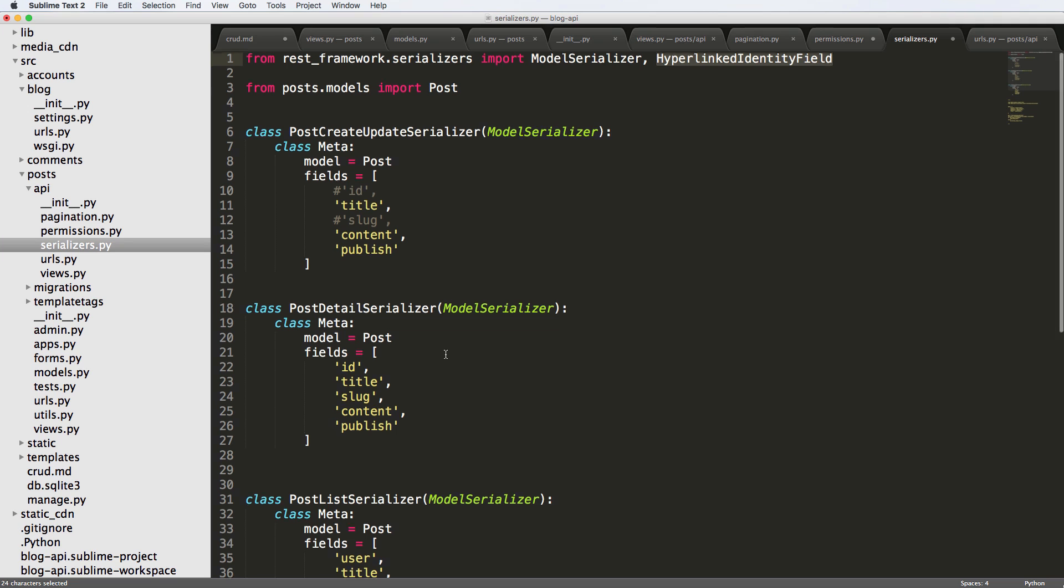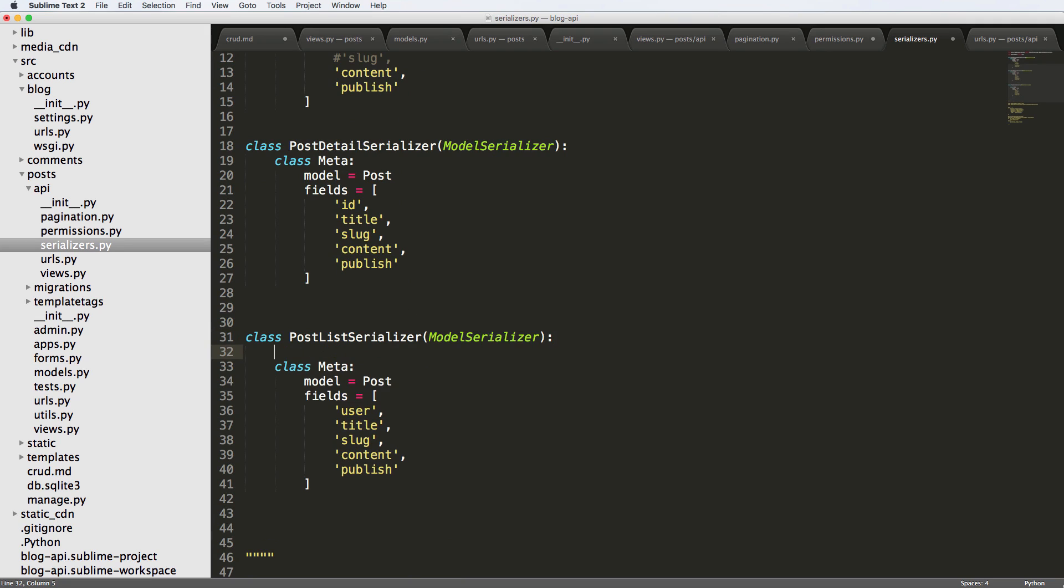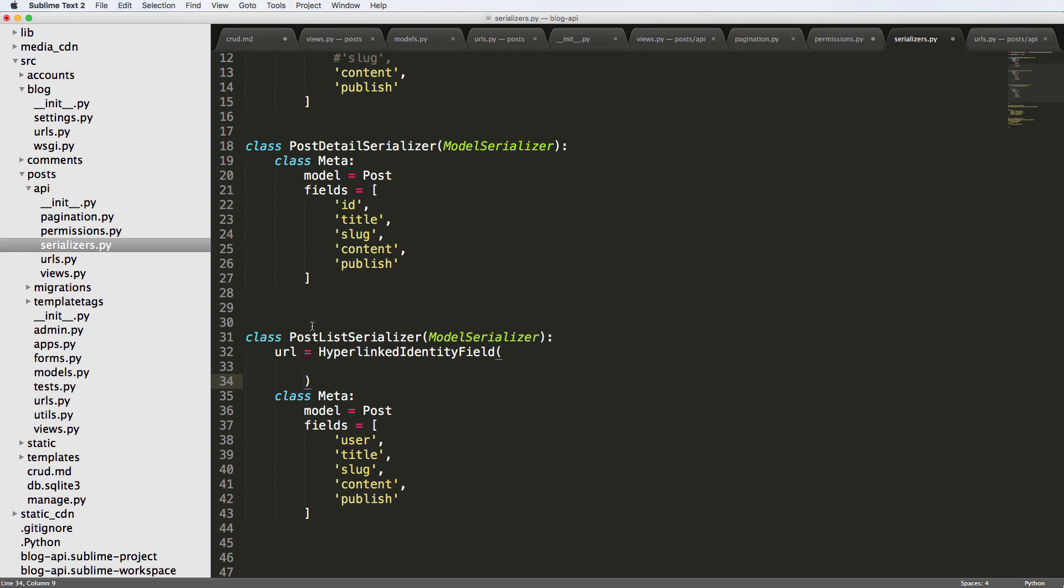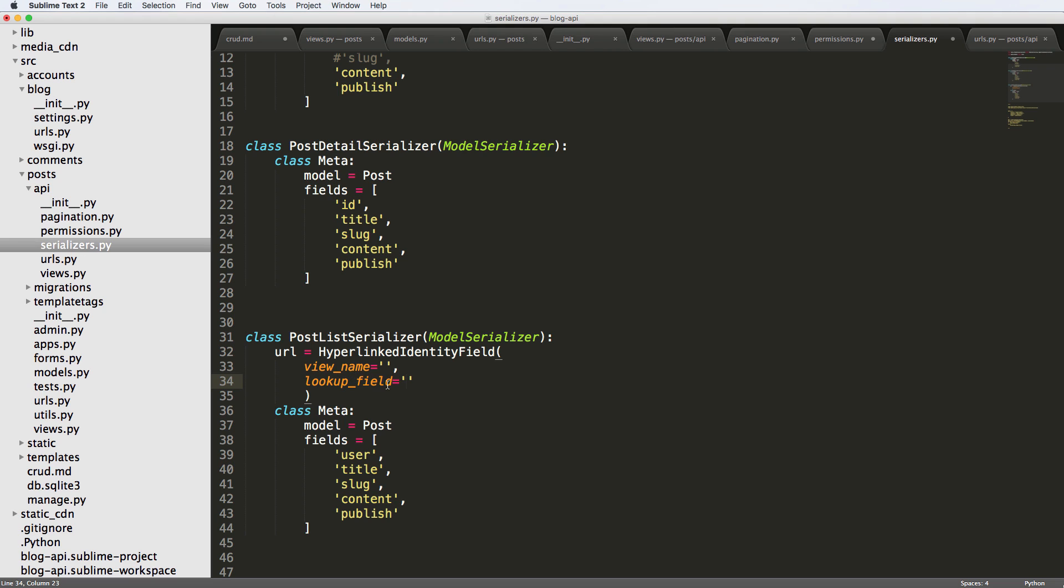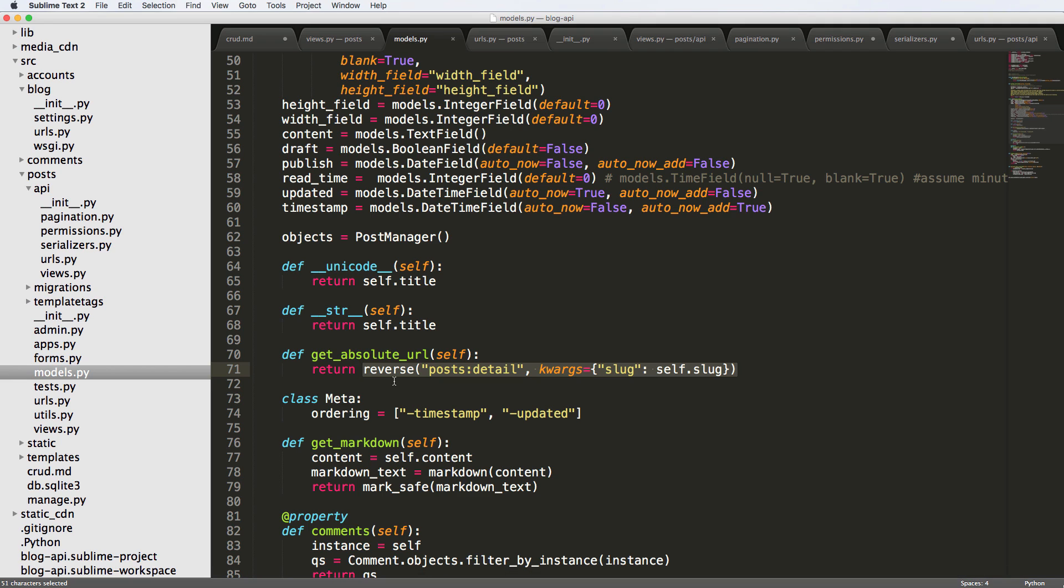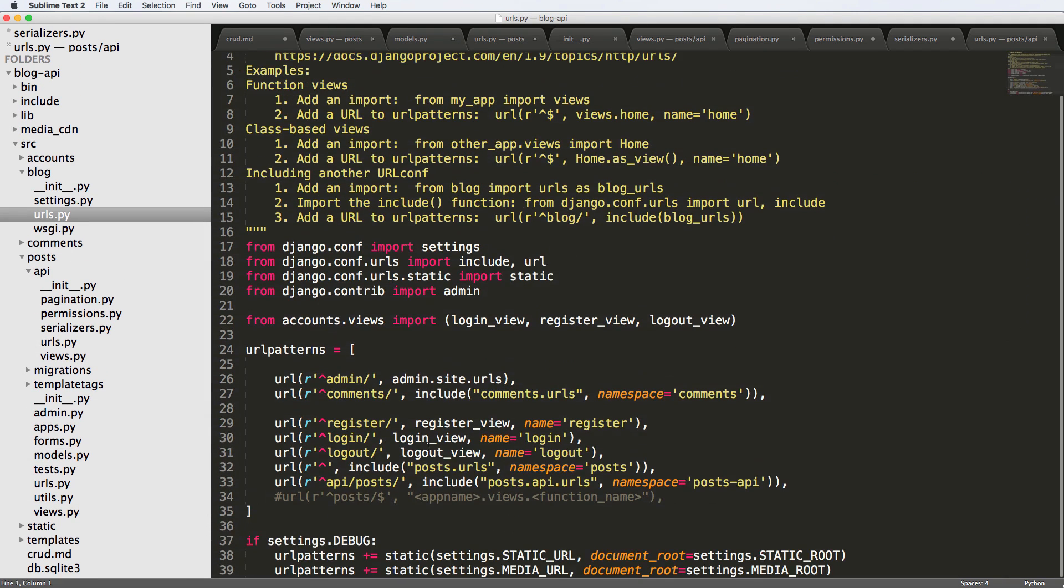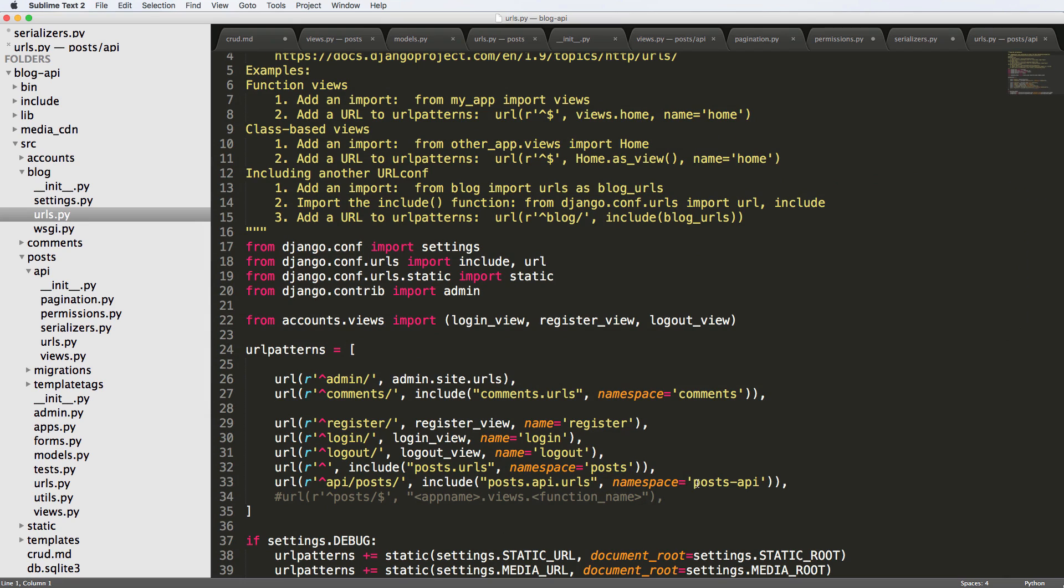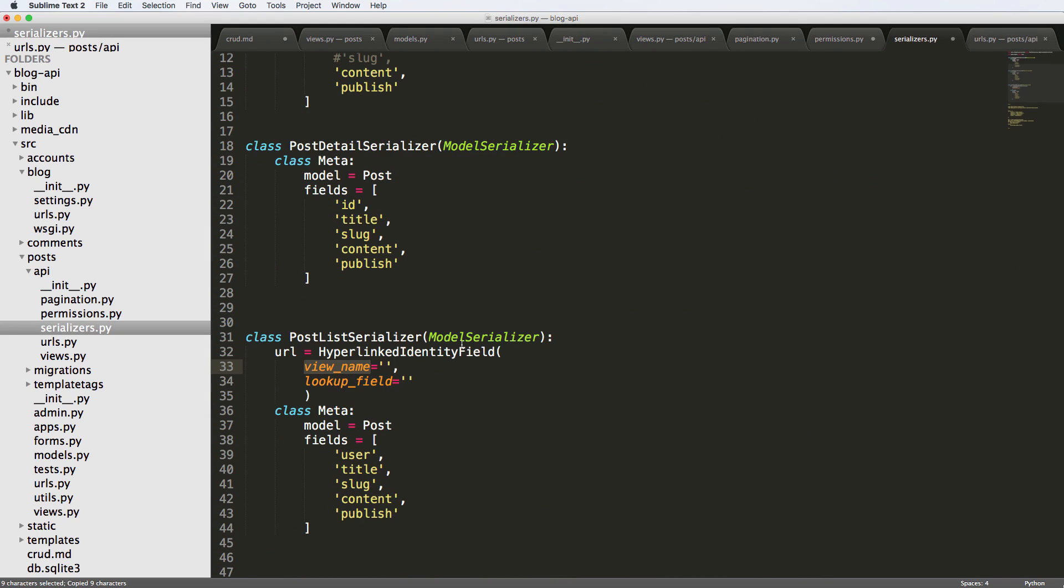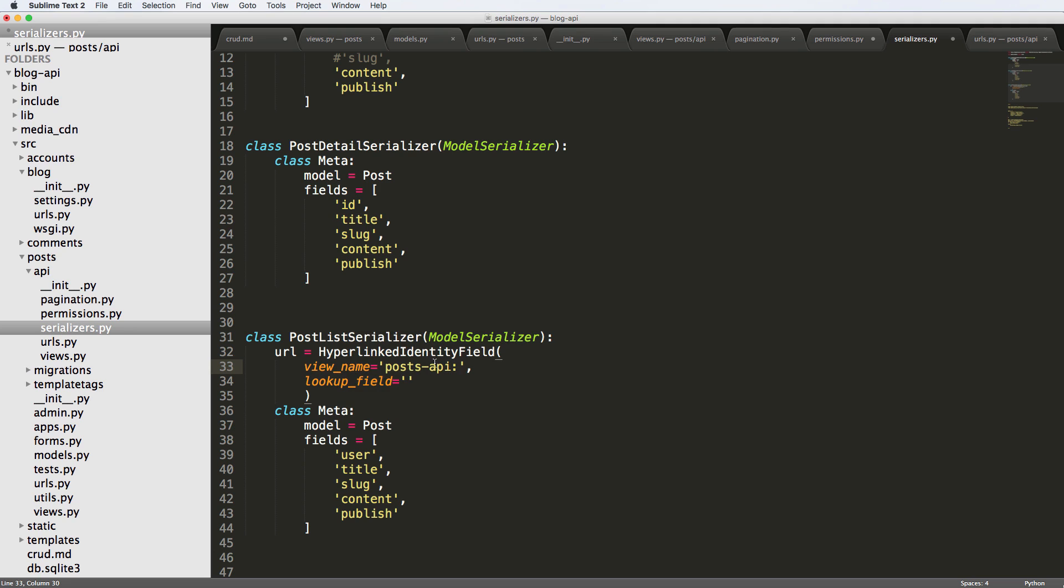So going back in, we're going to create a new one in our post list serializer. And we're going to say url equals HyperlinkIdentityField. And there's a couple of things we need in here. And that's a view name and also the lookup field. So what's the view name? What's that referred to? Now, if you remember back to our models, we used reverse. And we did post detail and then a keyword argument. We have to do the exact same thing or something similar to that to make sure that this works as well. So if you remember back to when we first designed the URL, we made the namespace being posts API. So let's go ahead and copy that and jump back into our serializers. View name, post API. So that's the first part of it. And we use colon.